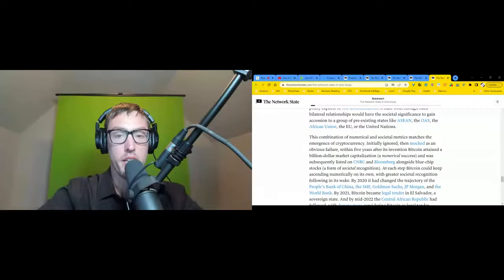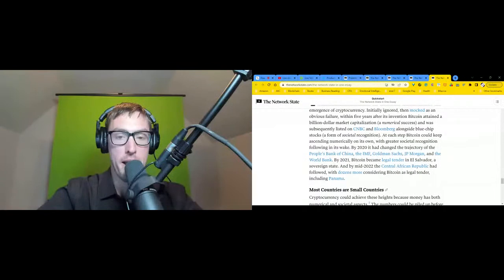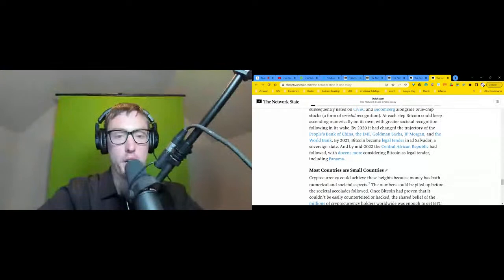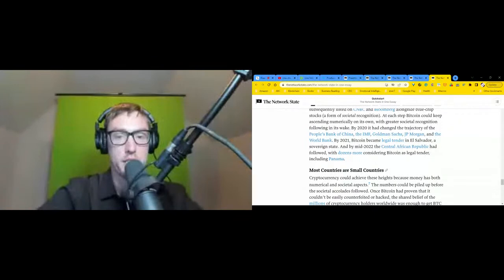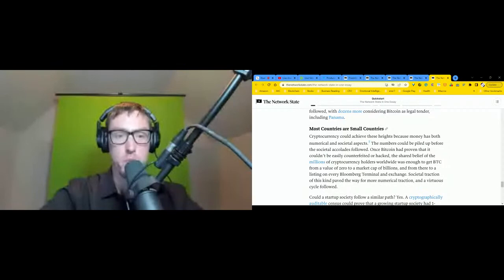Bitcoin ascended numerically on its own, with greater societal recognition following in its wake. By 2020, it had changed the trajectory of the People's Bank of China, the IMF, Goldman Sachs, JP Morgan, and the World Bank. In 2021, Bitcoin became legal tender in El Salvador, a sovereign state. And by mid-2022, the Central African Republic had followed, with dozens more considering Bitcoin as legal tender, including Panama. Most countries are small countries.